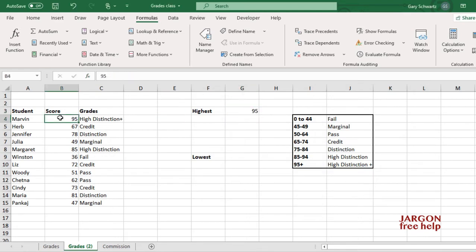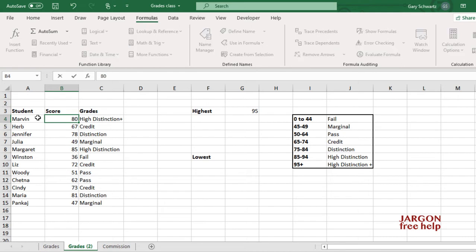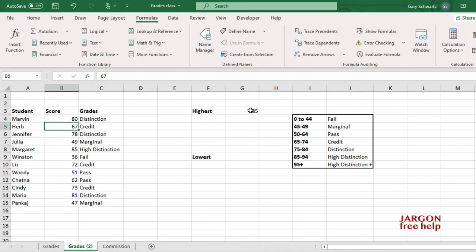And if I was to change that to say 80, that value there would no longer be the highest. You'll see it changes here. OK, let's just put that back to 95.